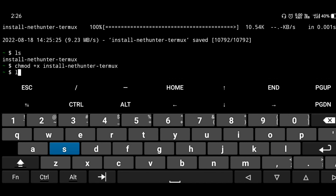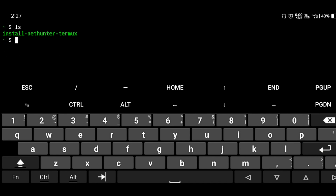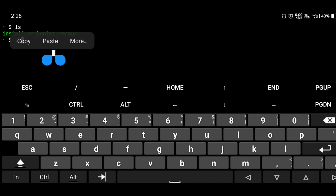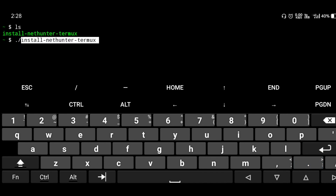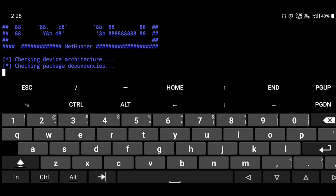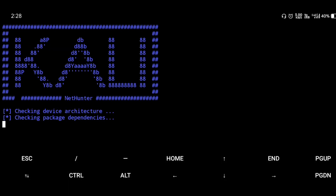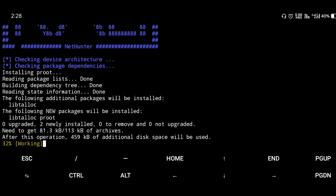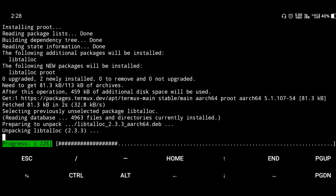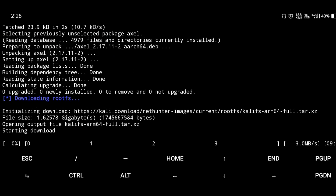After the file permission changes, execute the file using './filename'. It will start downloading a 1.6 GB file. Installing Kali NetHunter on your mobile requires about 12 GB of storage space. The download begins and the 1.6 GB file starts installing.